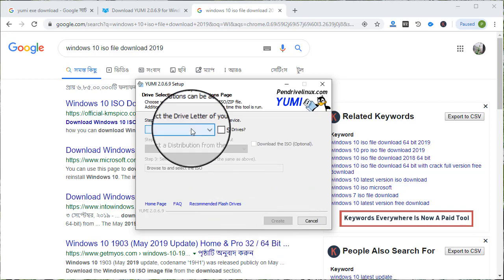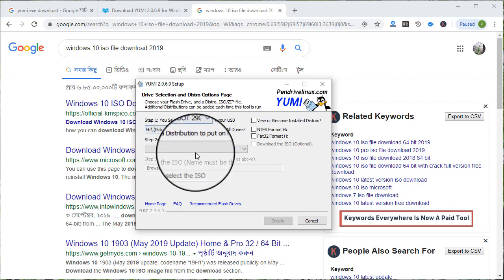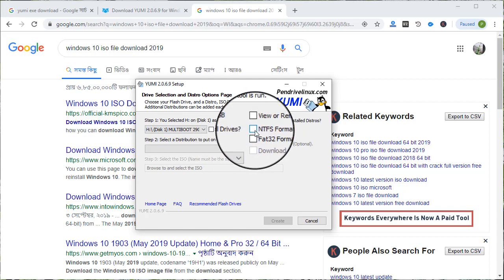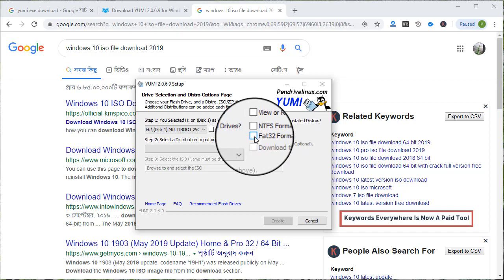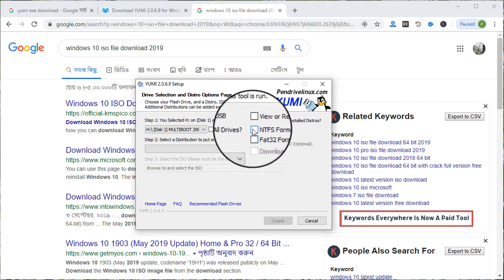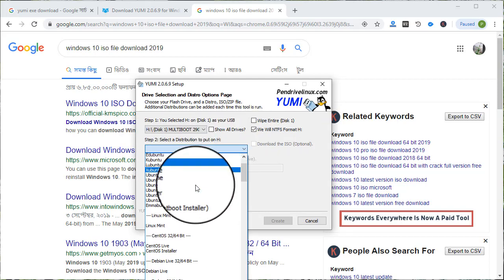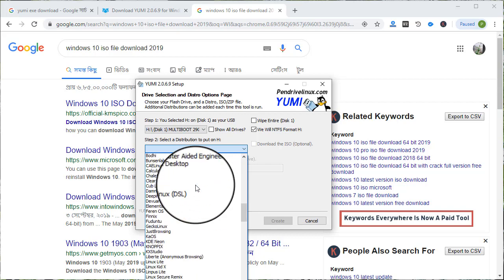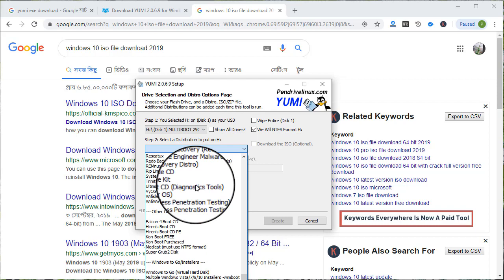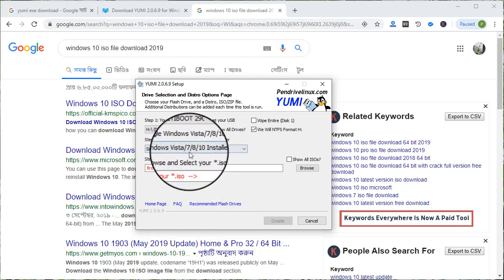If you click on the pen drive, you will need to install to the pen drive. We have an NTFS format or FAT32 format option, so we have to select one. We have a setup for Windows 7, 8, and 10 installers.